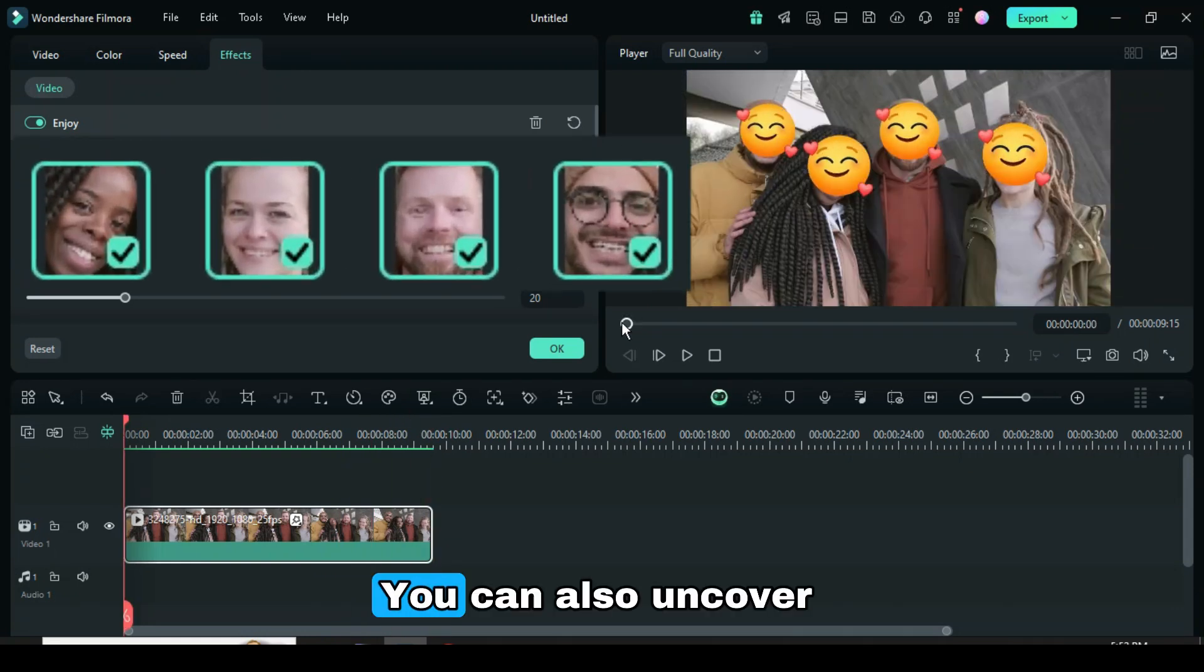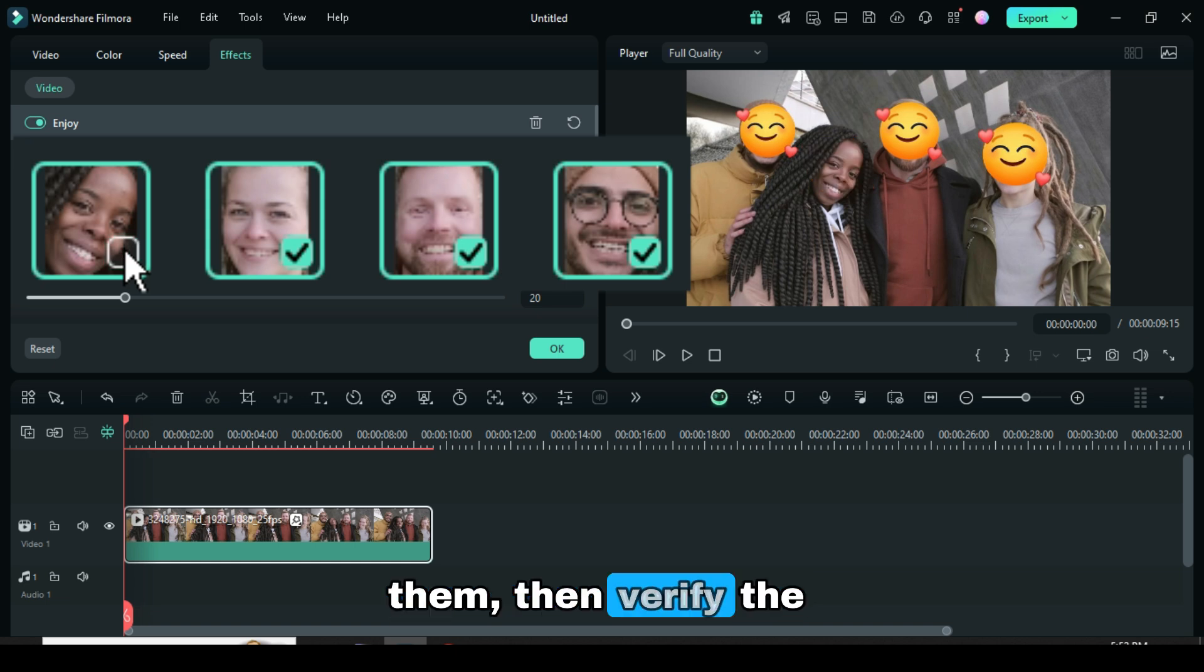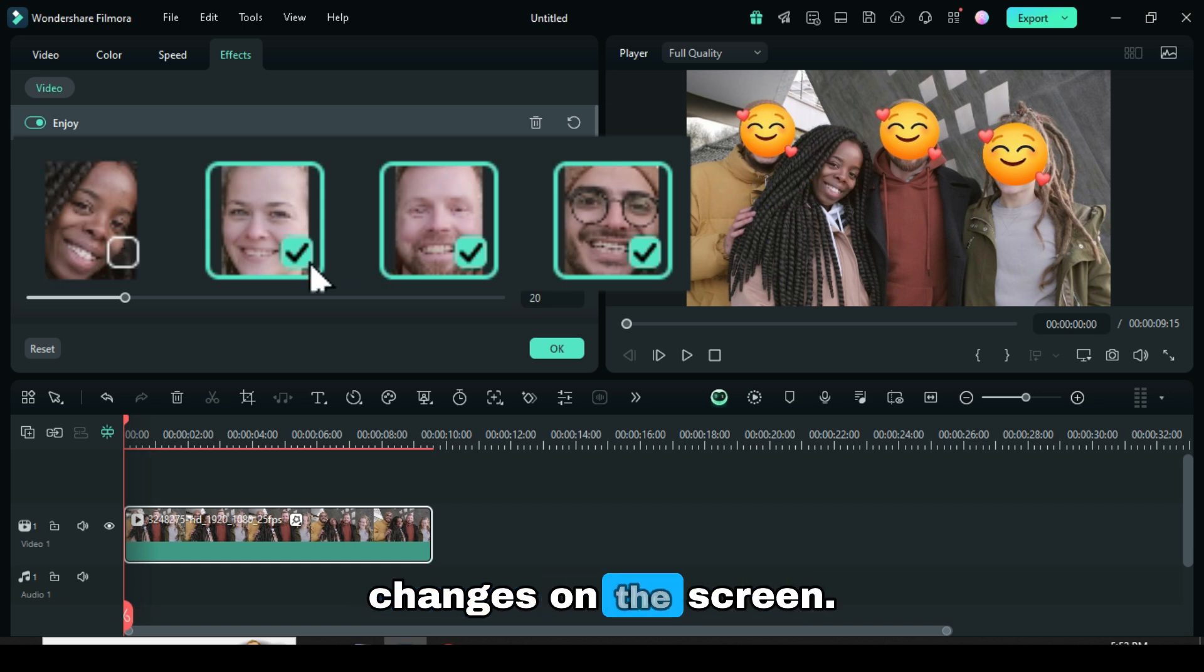You can also uncover faces by unchecking them, then verify the changes on the screen.